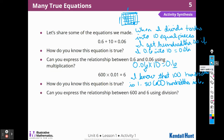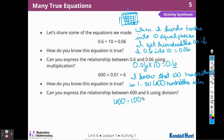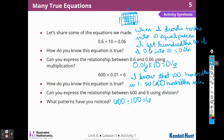Can you express the relationship between 600 and 6 using division? 600 divided by 100 gives me 6. What patterns have you noticed? When I divide by 100, I'm going to move that decimal place to the right. But when I multiply times a power of 10 or 100, I move the decimal place to the left — I move the digit to the left when I'm multiplying.